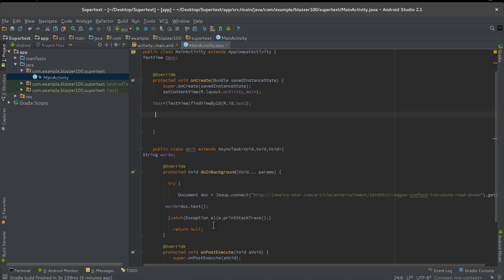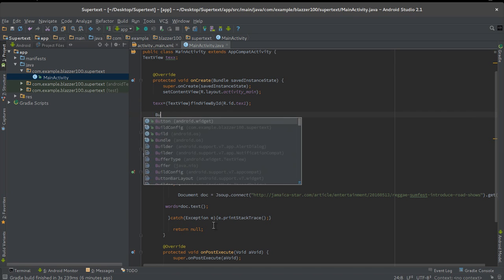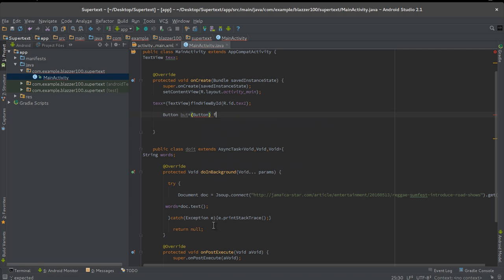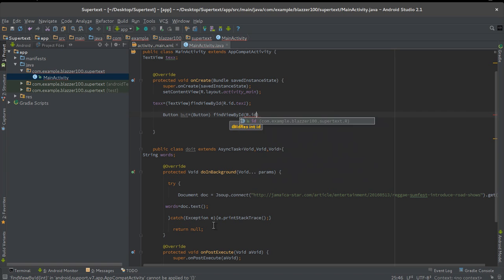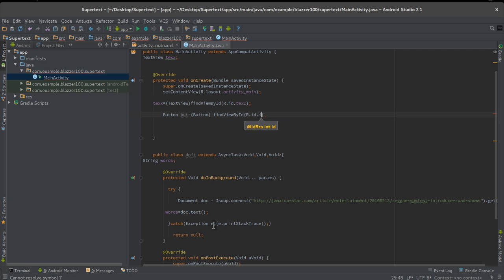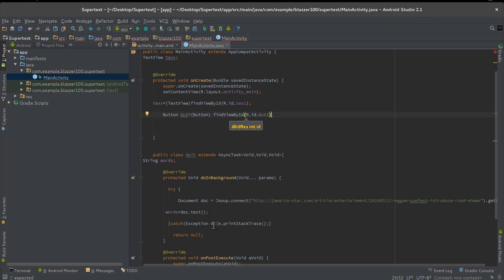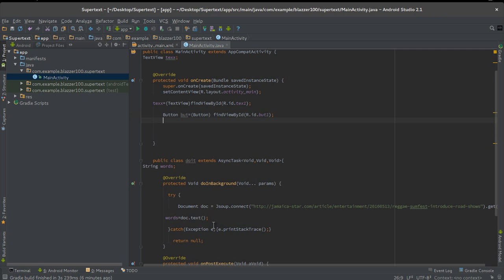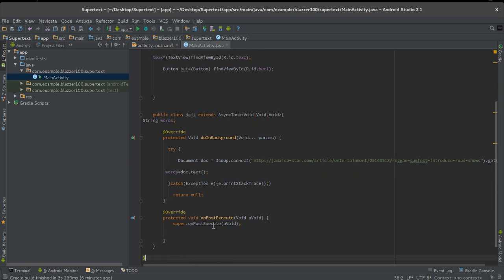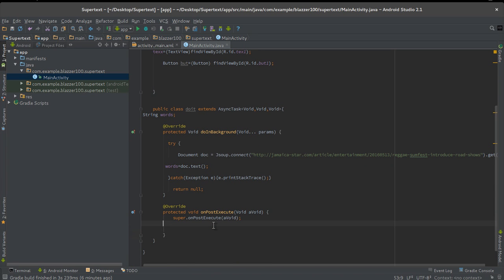We're not going to create a reference outside for a button. Let's just do a TextView. So let's say text equals TextView, findViewById, R.id.text1. And let's put a button here. Button but equals Button, findViewById, R.id.but1. So basically we have a reference to our TextView and our Button.